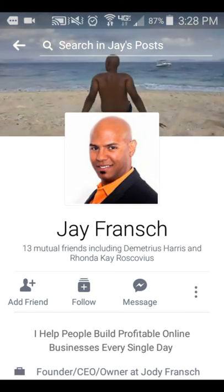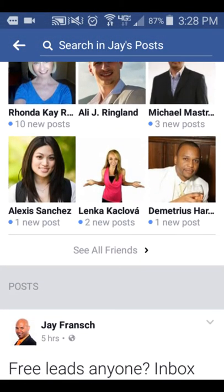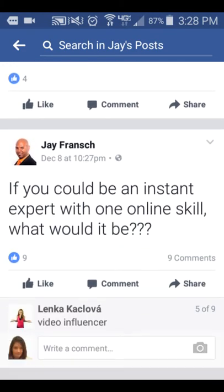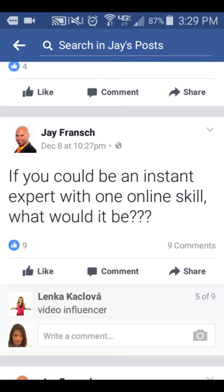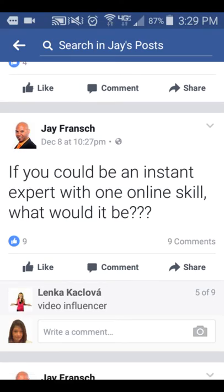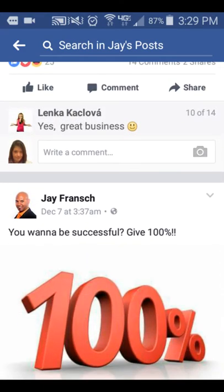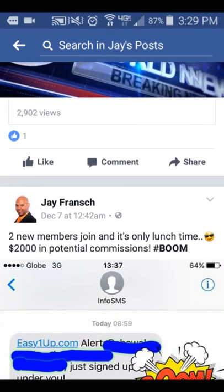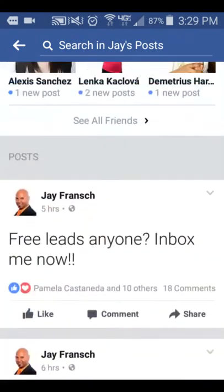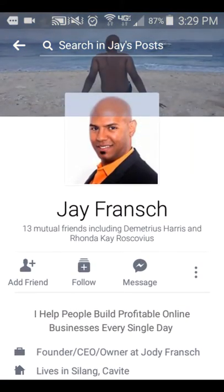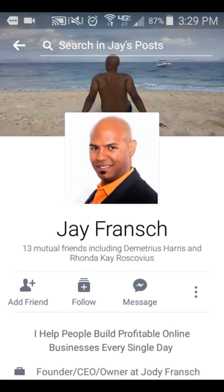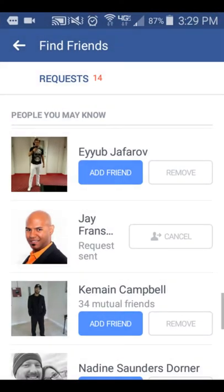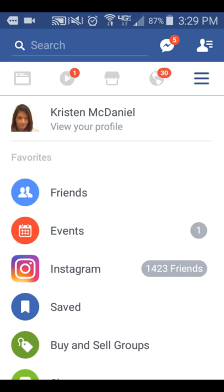Let's look at Jay here and see what he's doing. He's asking, 'If you want to be an instant expert with one online skill, what would it be?' — so he's probably helping people. He's got a nice profile picture and lifestyle in the background, so I don't mind connecting with him. This is a really good way to find your target audience.